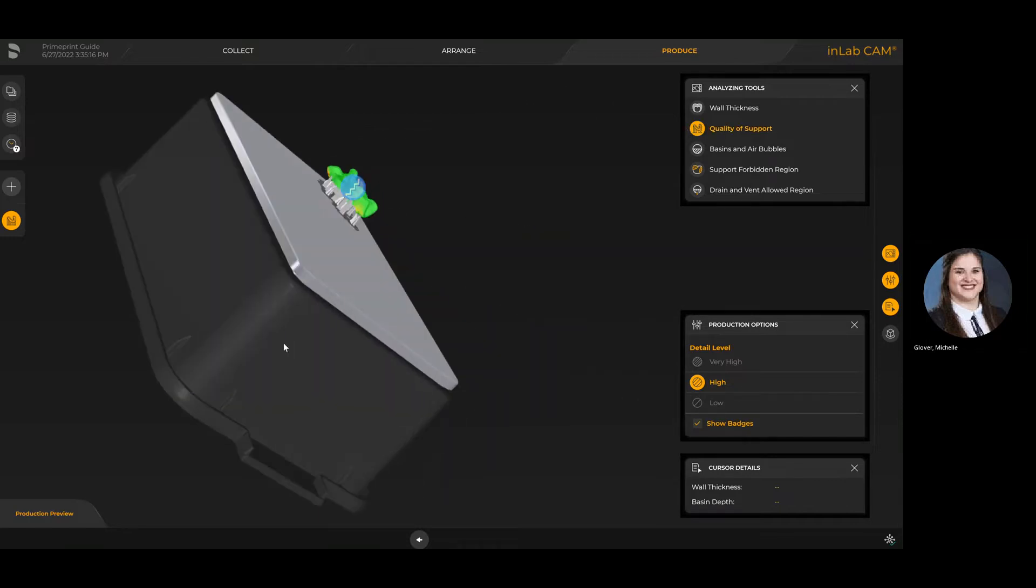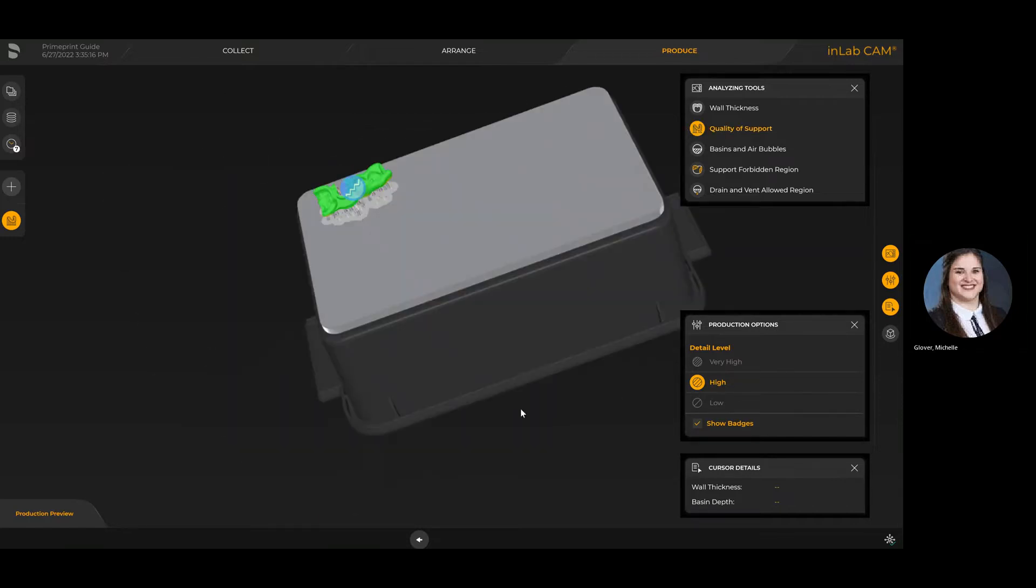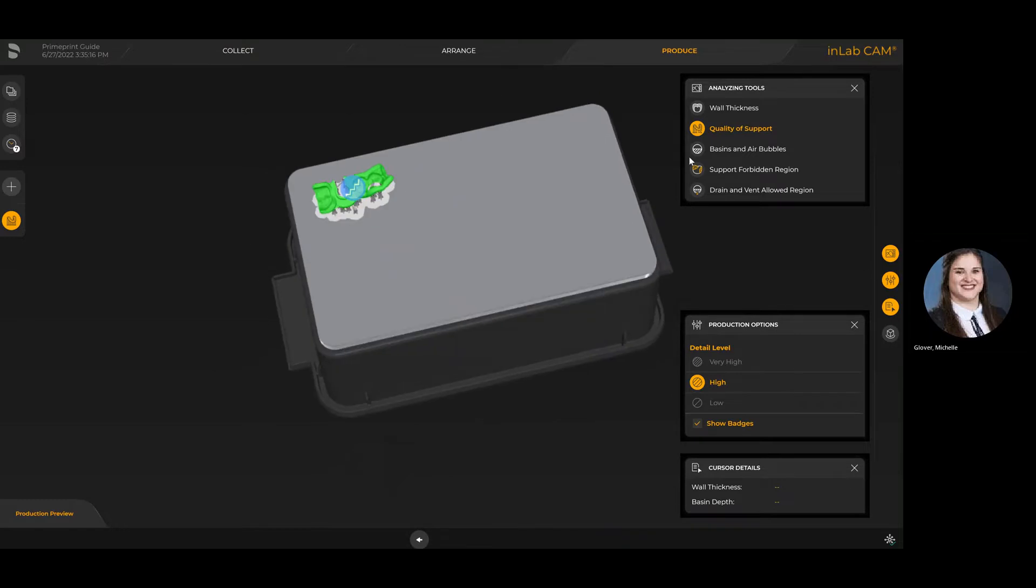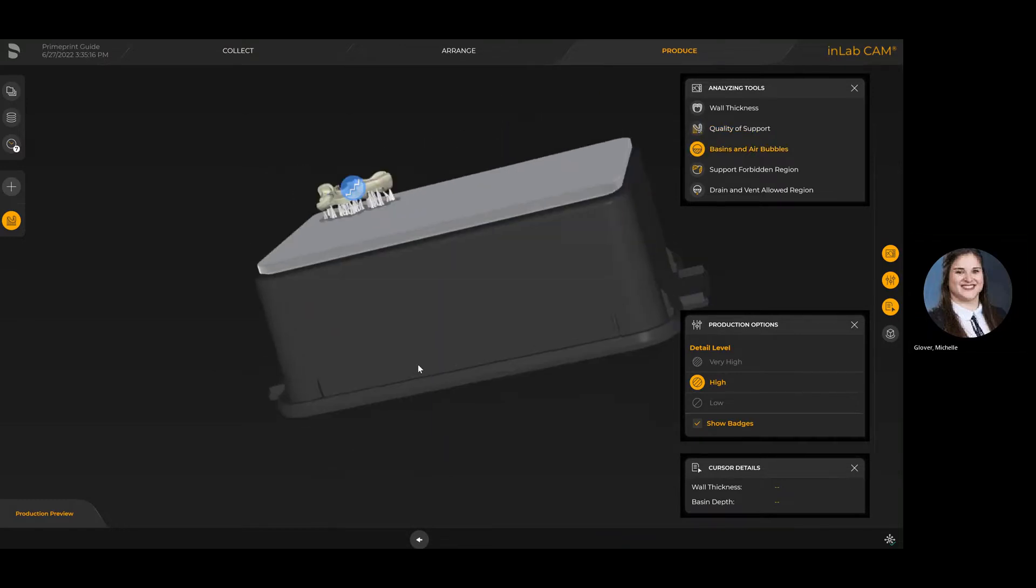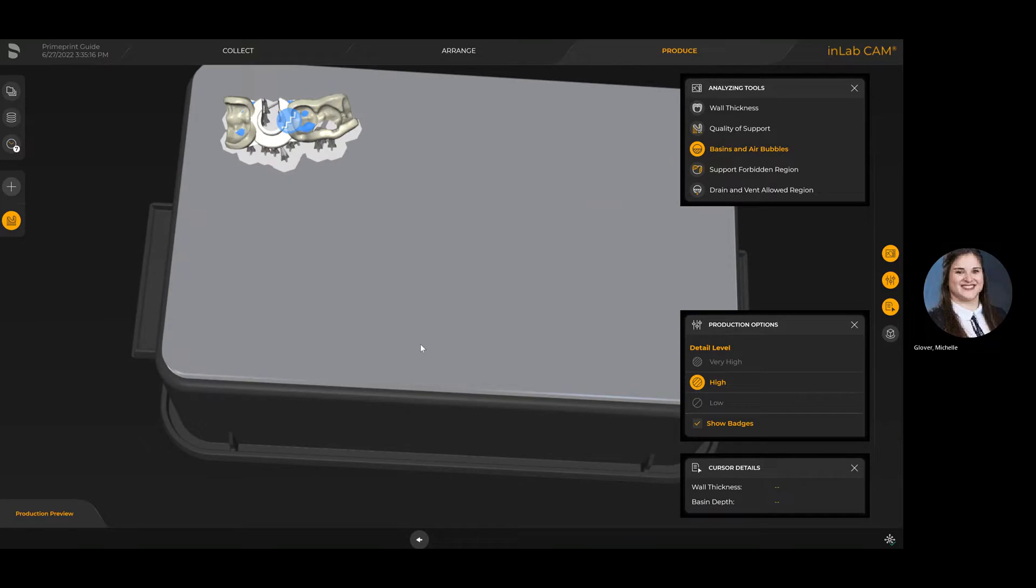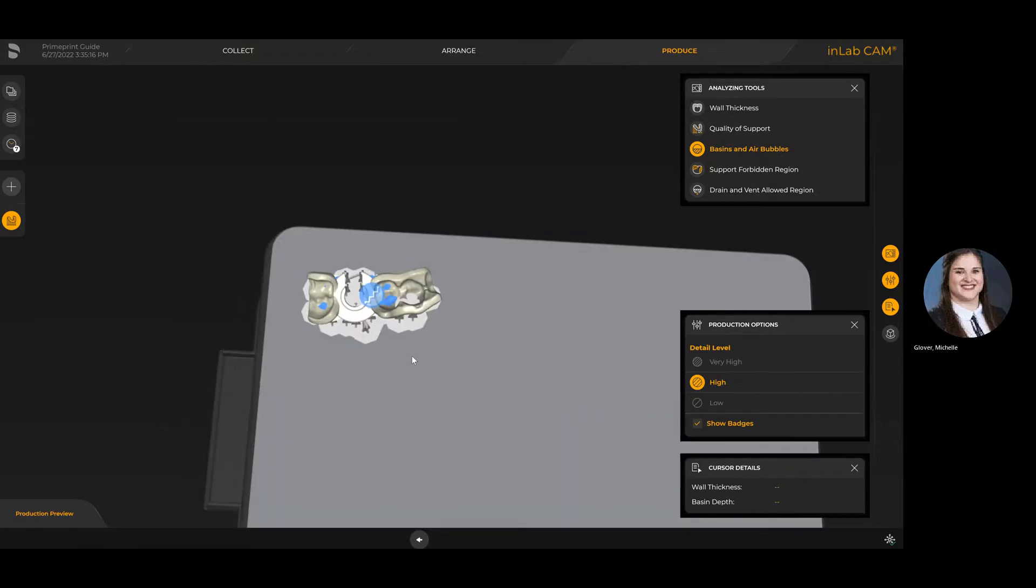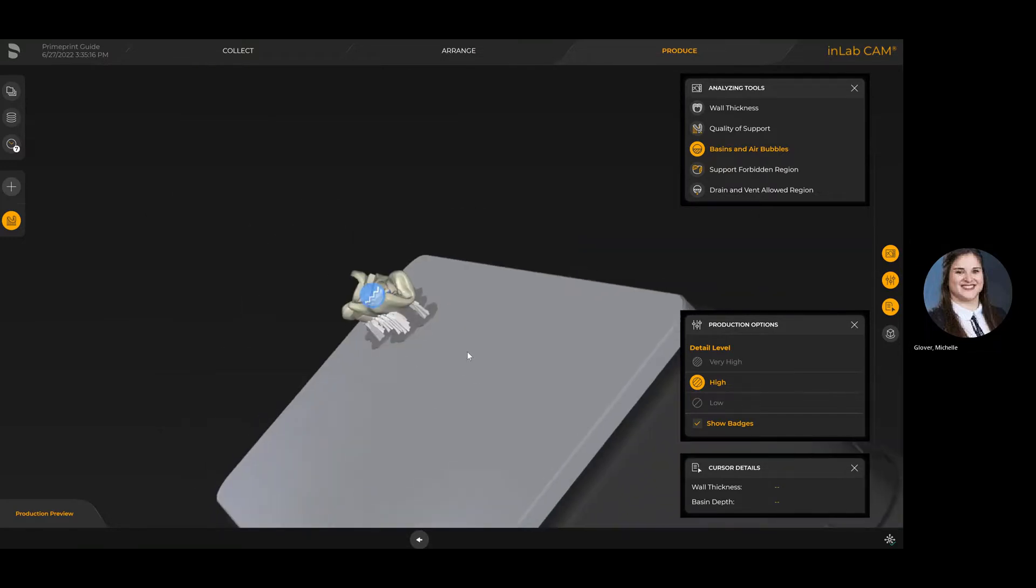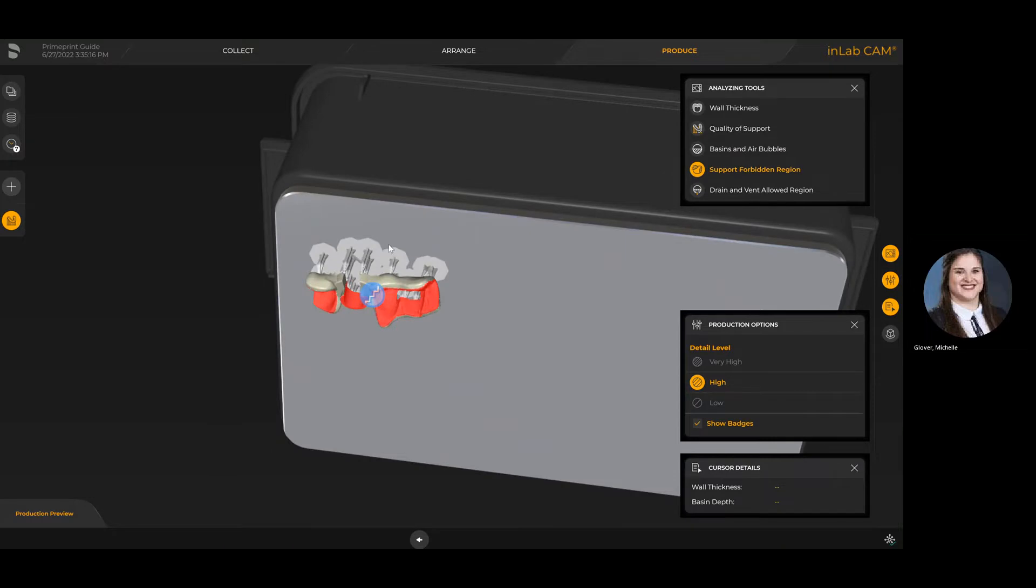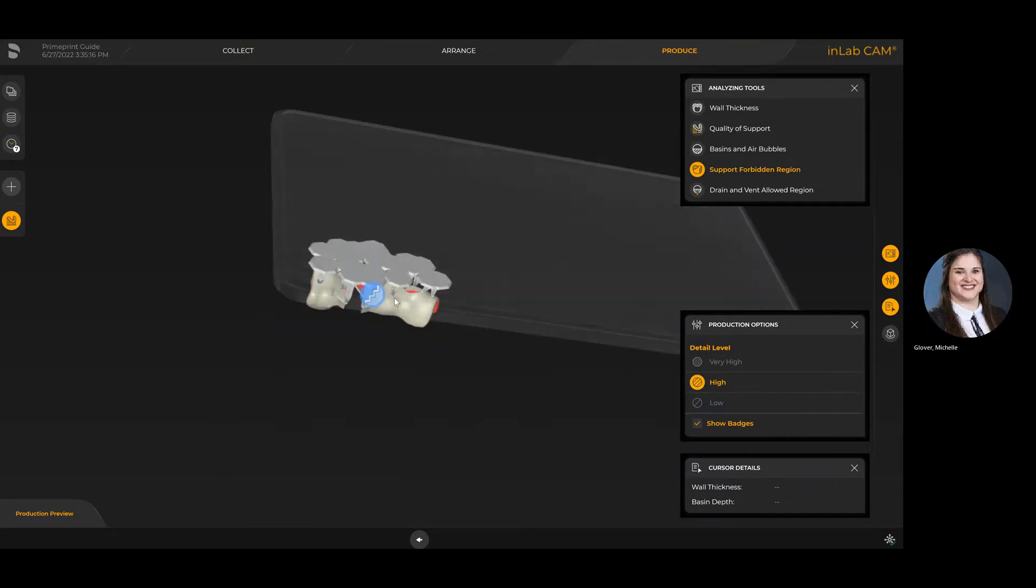Here I've got several analyzing tools where I can see the quality of the supports that the system has automatically placed for me. I can look at air bubbles or any basins that might collect more residue from a washing and curing perspective.